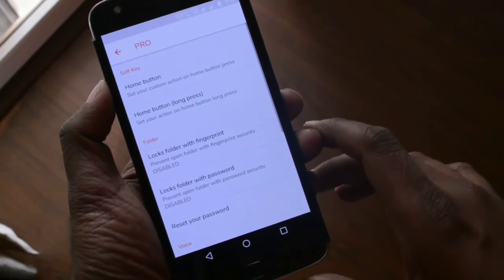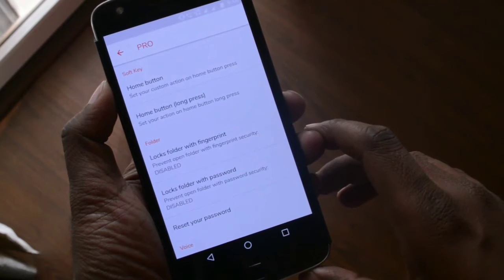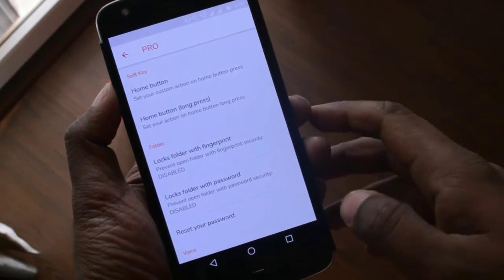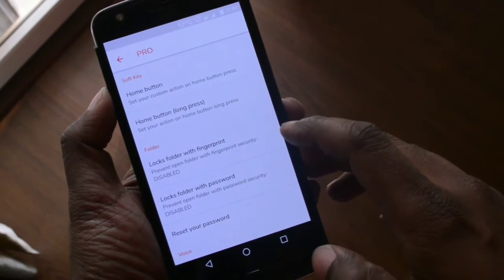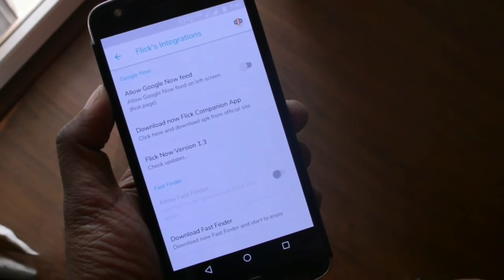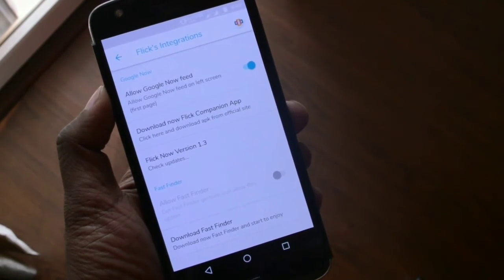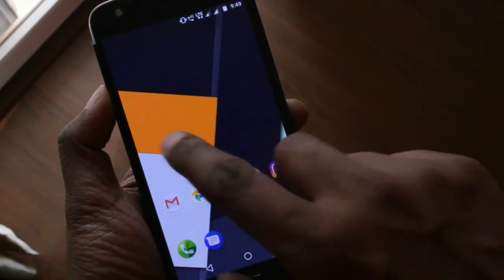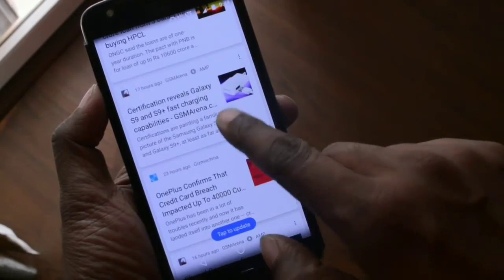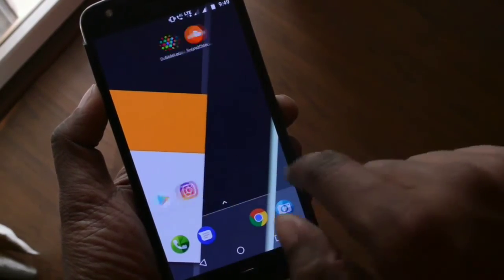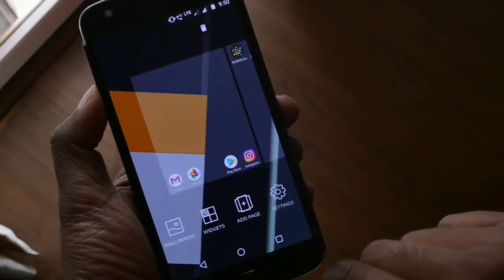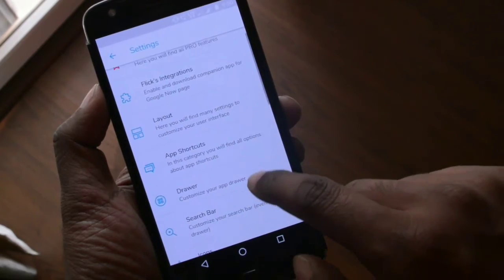This application has two versions — a free one and a paid pro version — and some of the unique features I've just shown are only available in the pro version. This launcher also has Google Now integration support, where you can swipe from left to right to access Google feeds. Overall, this launcher has everything you can imagine in a launcher app, and I would say it's one of the most complete apps I've found so far.